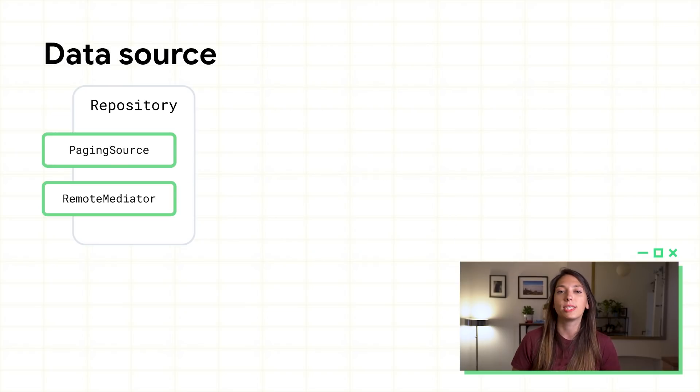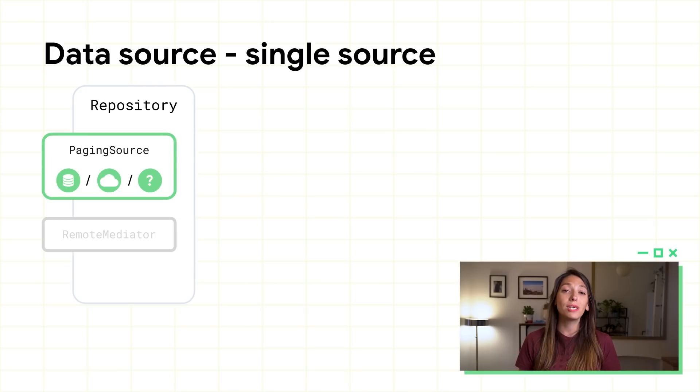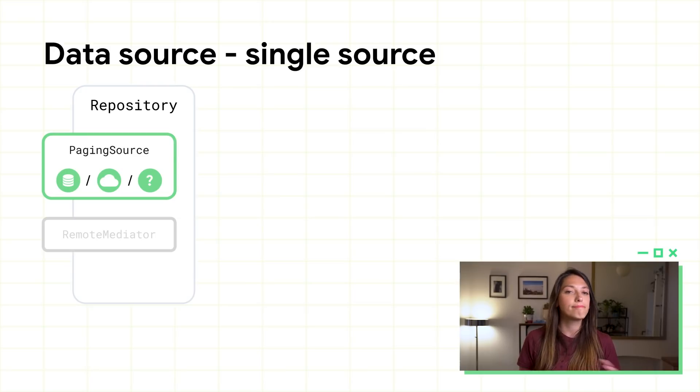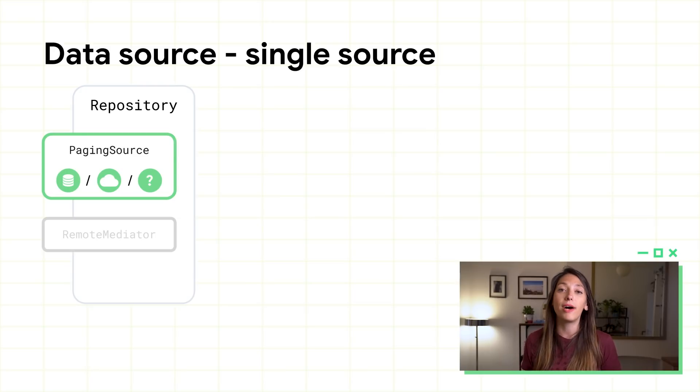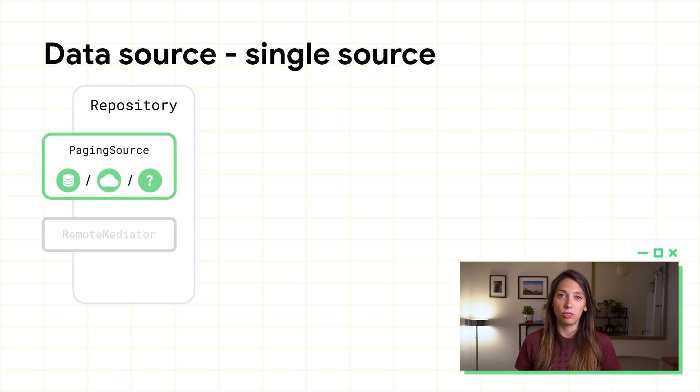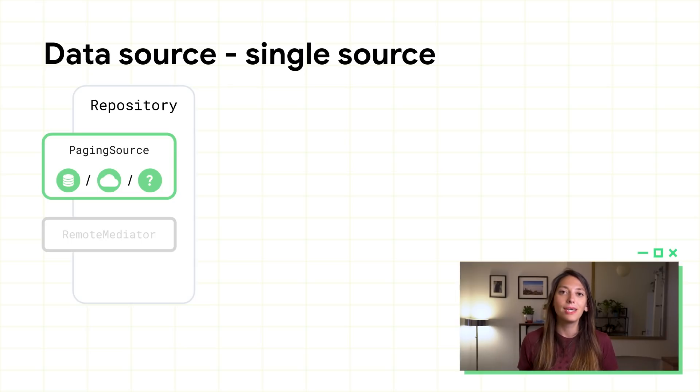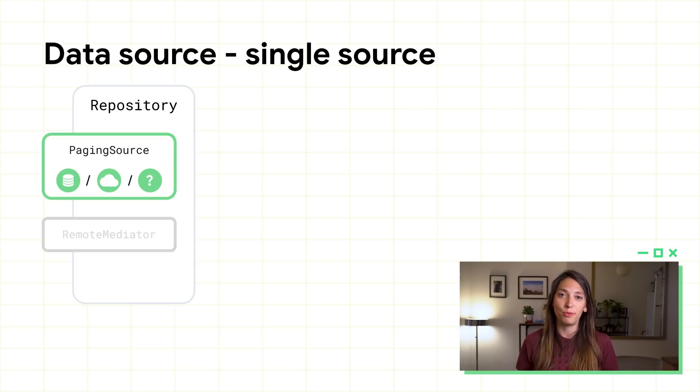Let's start with the data source. If you're loading data from a single source, like network, local database, or file, implement the paging source. If you're using Room, it implements the paging source for you.